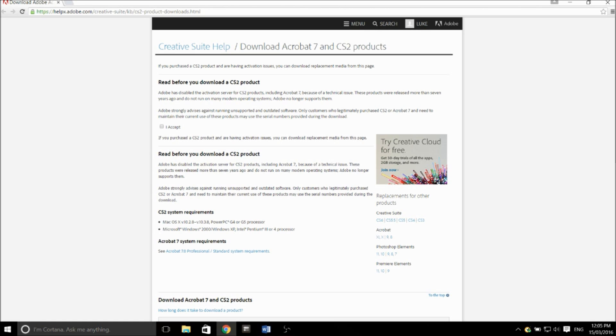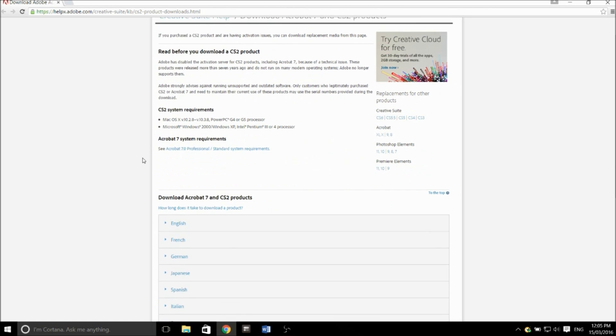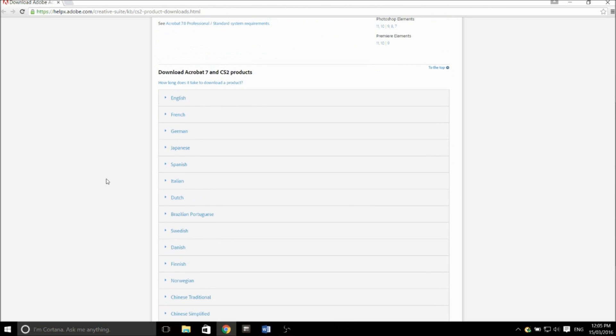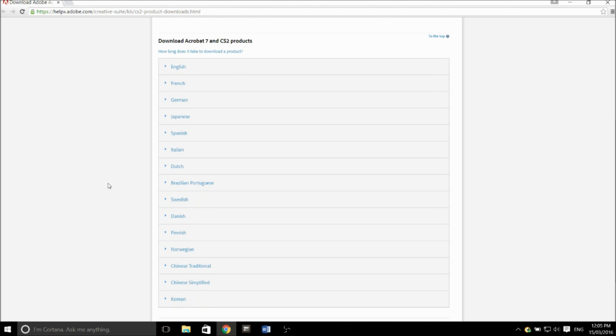After reading all that, you click accept, then you scroll down to where you see your language. They have a whole bunch of languages to choose from, so you pick the one that you need. Obviously, I'll be after the English version.